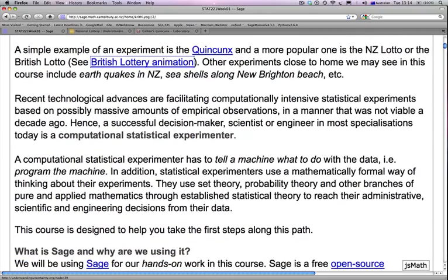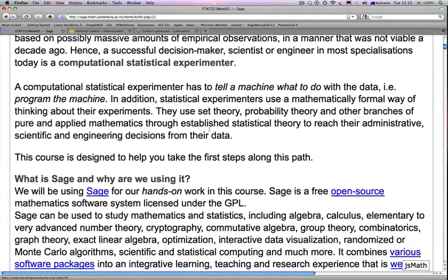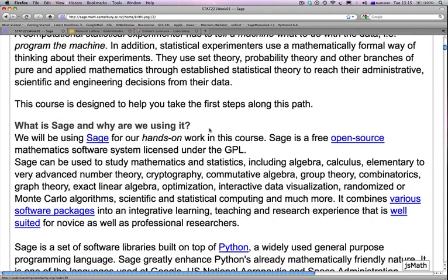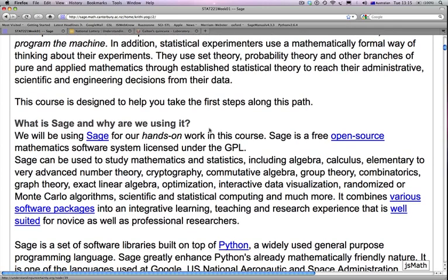In this course, the main emphasis is using the computer hand in hand with an experiment. Recent technological advances are facilitating computationally intensive statistical experiments based on possibly massive amounts of data — a type of observation not really viable a decade ago. To be a successful decision maker, scientist, or engineer today, you have to be a very good computational statistical experimenter. This means telling a machine what to do with the data — i.e., programming — and using set theory, probability theory, and other branches of mathematics through established statistical theory to reach decisions from data.